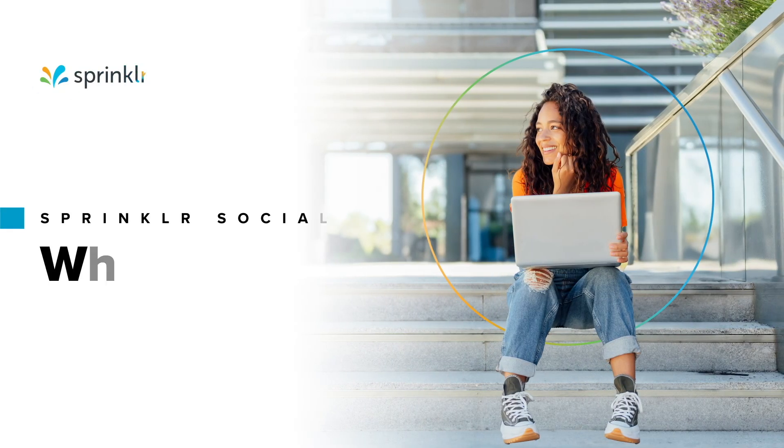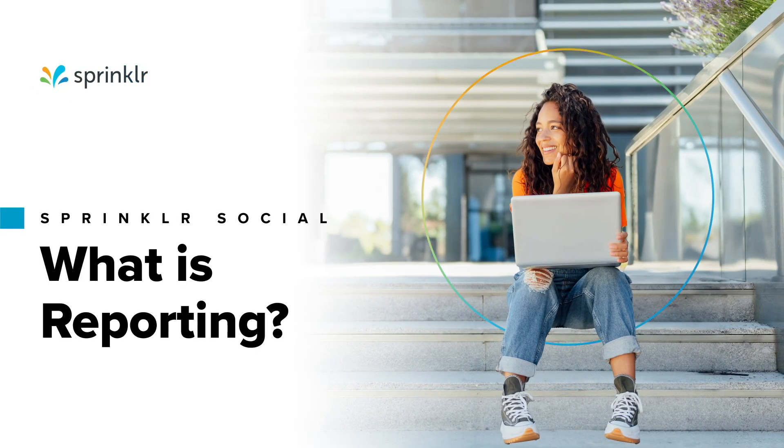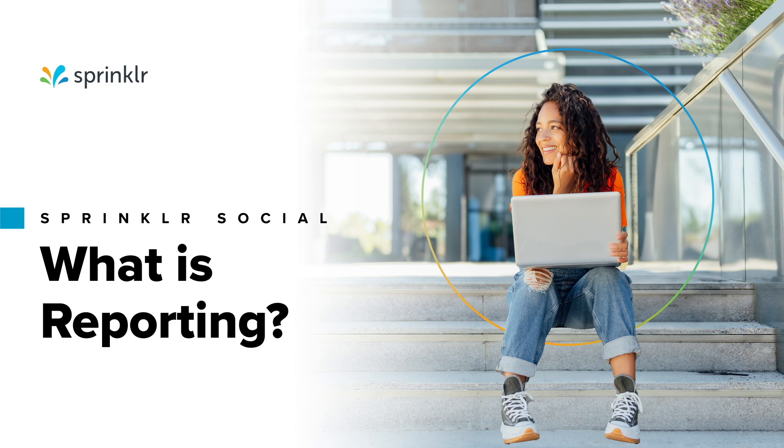Reporting in Sprinklr Social helps you track and analyze your social media performance, providing insights to improve your strategy. In this video, you'll learn how to find and organize your reporting dashboards.